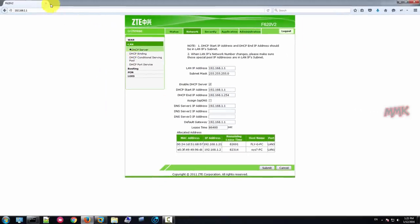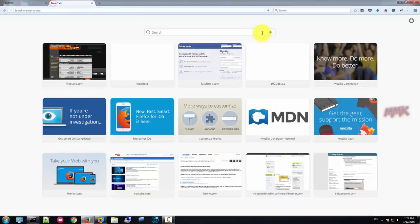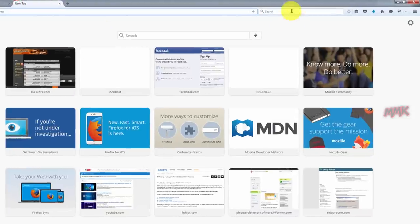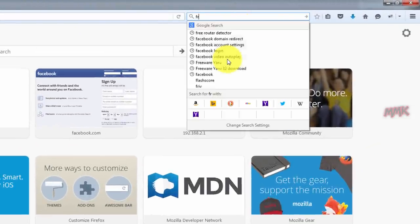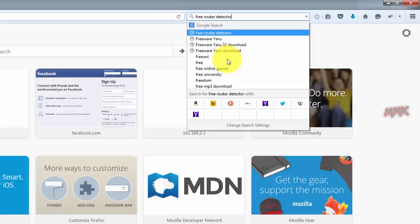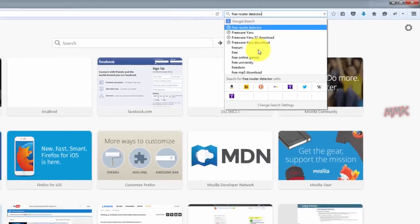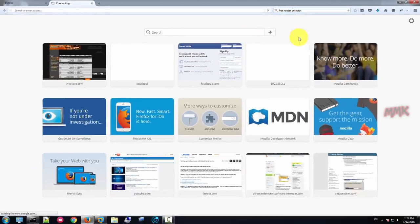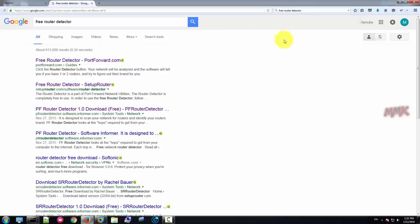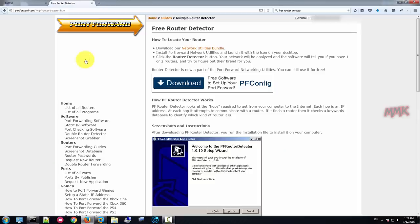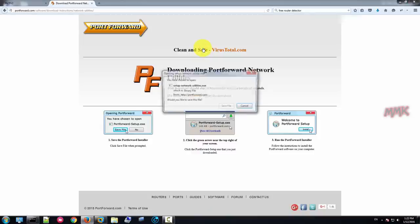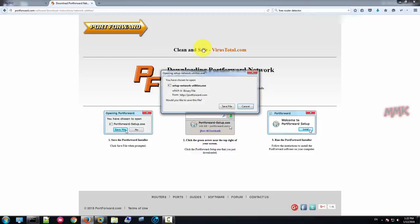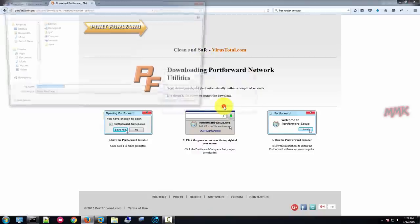You can also scan your network with router detector tool. All useful links can be found in the description.